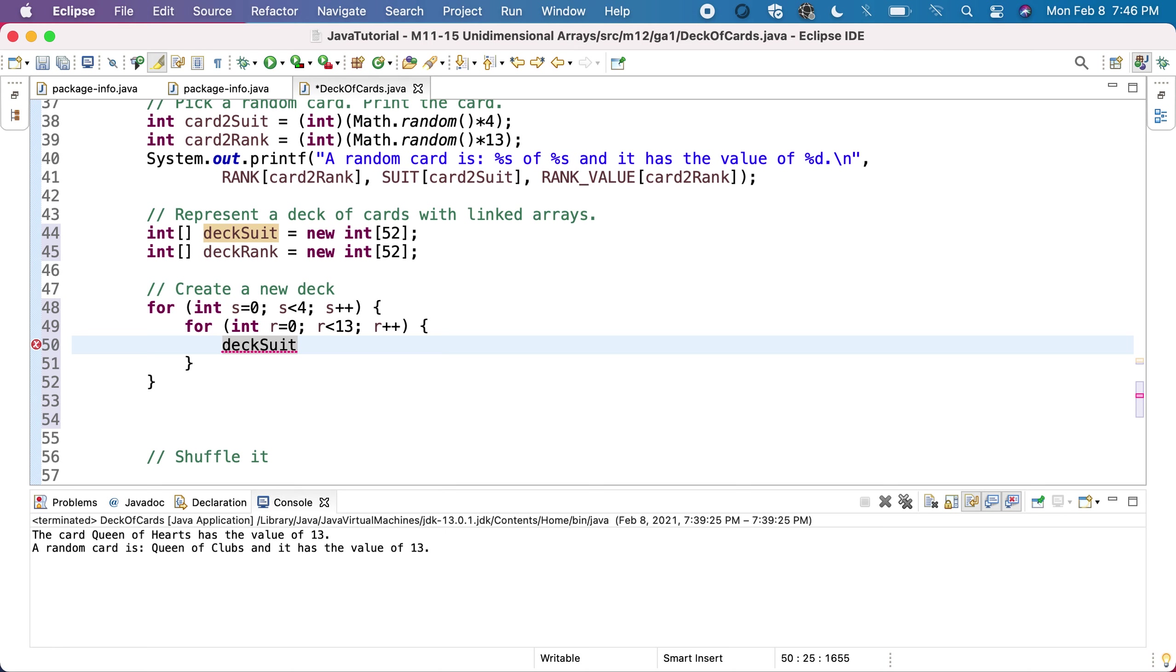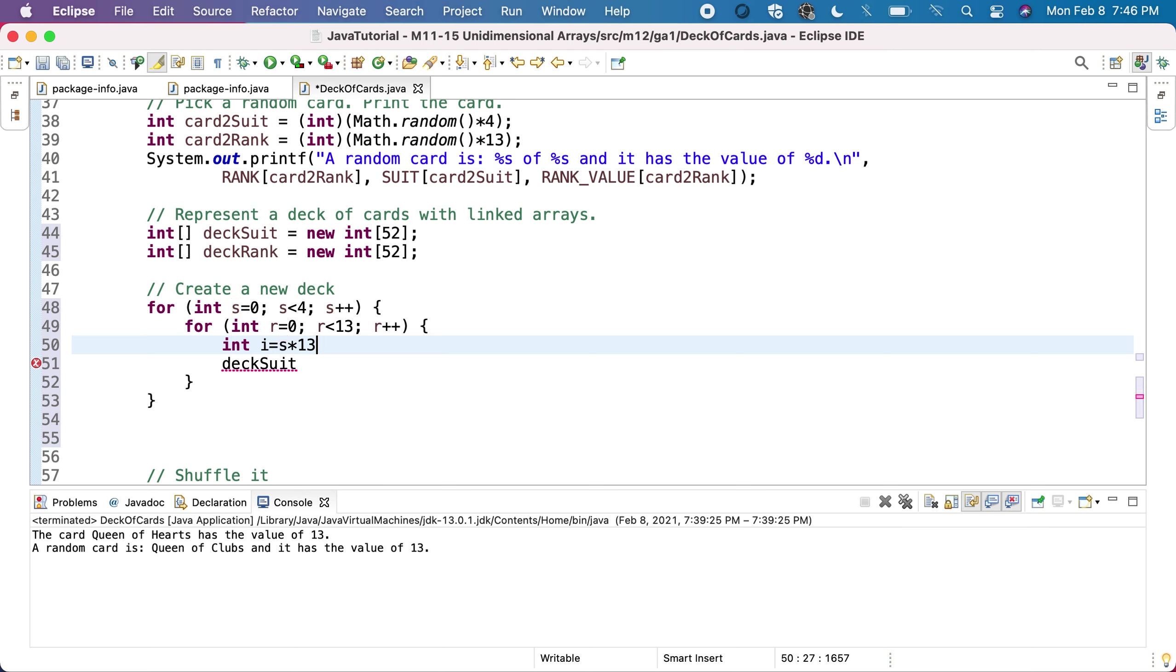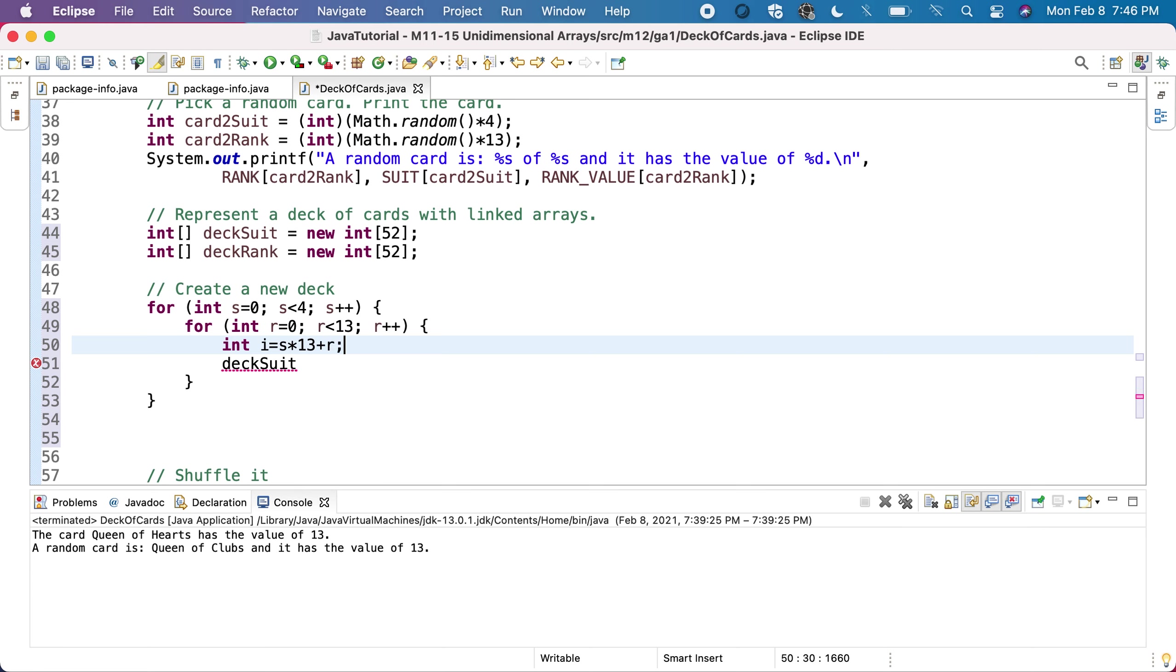Let's compute the index first. The index will be S times 13, because for each suit I'll have 13 cards. I'll start with 0s, and I already put 13 for the first one, so I need to put the next card. To this I will add the rank. Basically, this is the index in the deck of each of these cards.